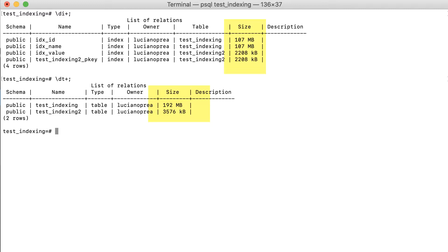But if the table has just a few distinct values, partial indexes are a solution. If you remember, our test indexing table had just two distinct values, Alice and Bob. Therefore, we can drop that index and create a new one.